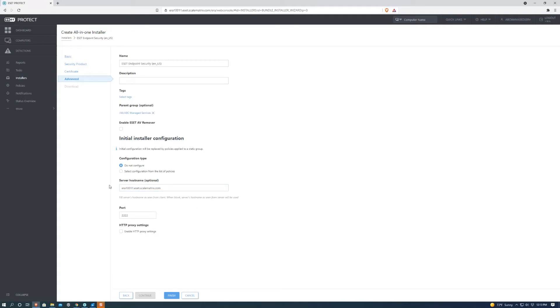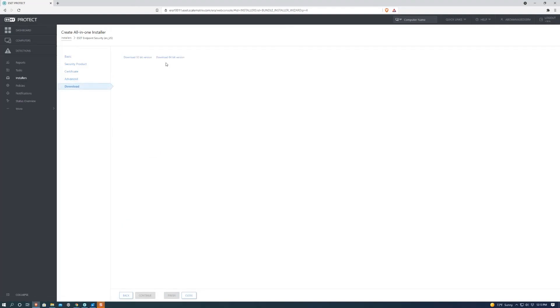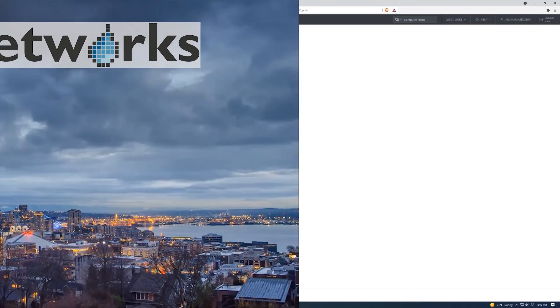This is also very important because without it, it also won't work. So we want to make sure there are no slash marks in the beginning or the end of this and then we can go ahead and finish this. Then all we have to do is just download the right version and we are good to go. Thank you guys for watching and we'll see you next time.